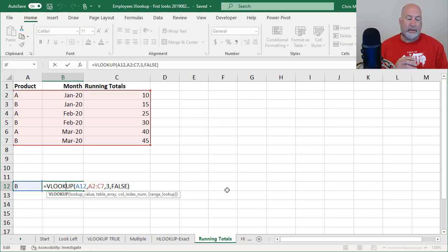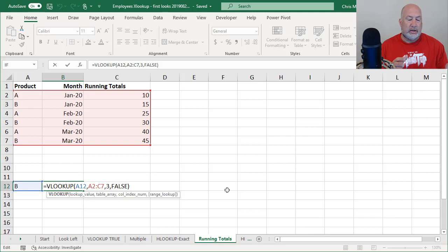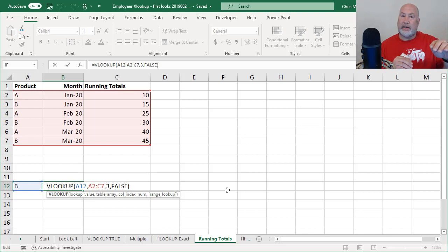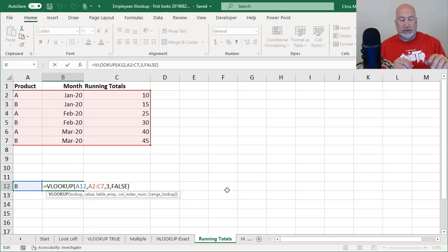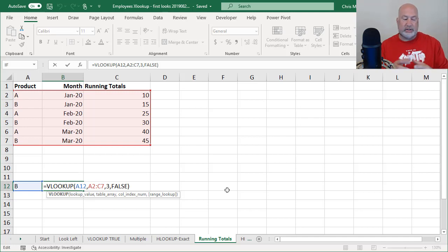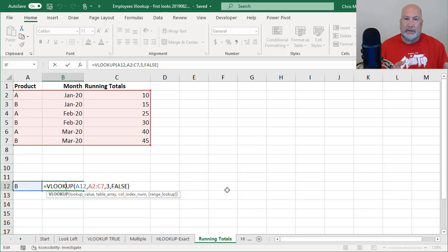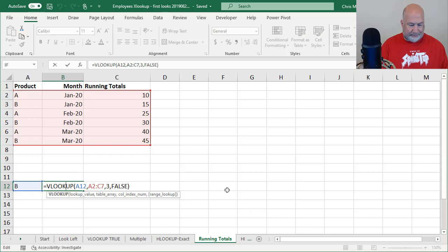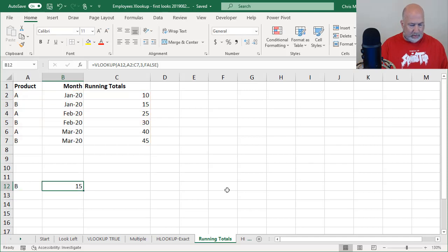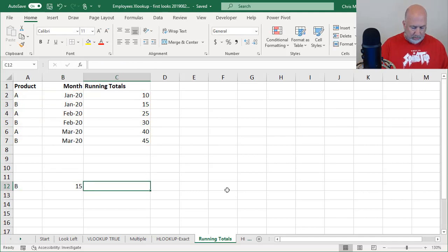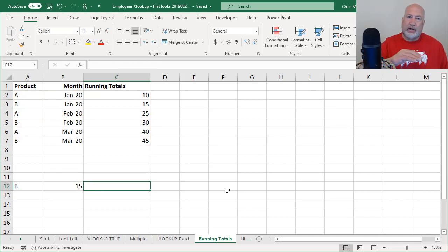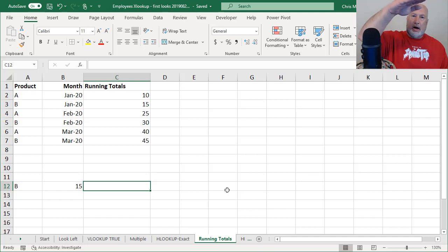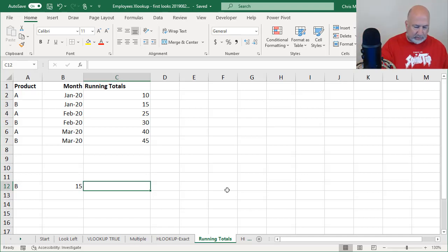I've already done the VLOOKUP right here. There it is. I'm looking for product B. Notice in my data range, I've got the months running in column B, January, Feb, March. I've got running totals in C. The VLOOKUP is only going to find the first time it finds B, which is row three. It's returning the 15. Well, I don't want the 15. I want to go from the bottom up. So I'm looking for the highest.